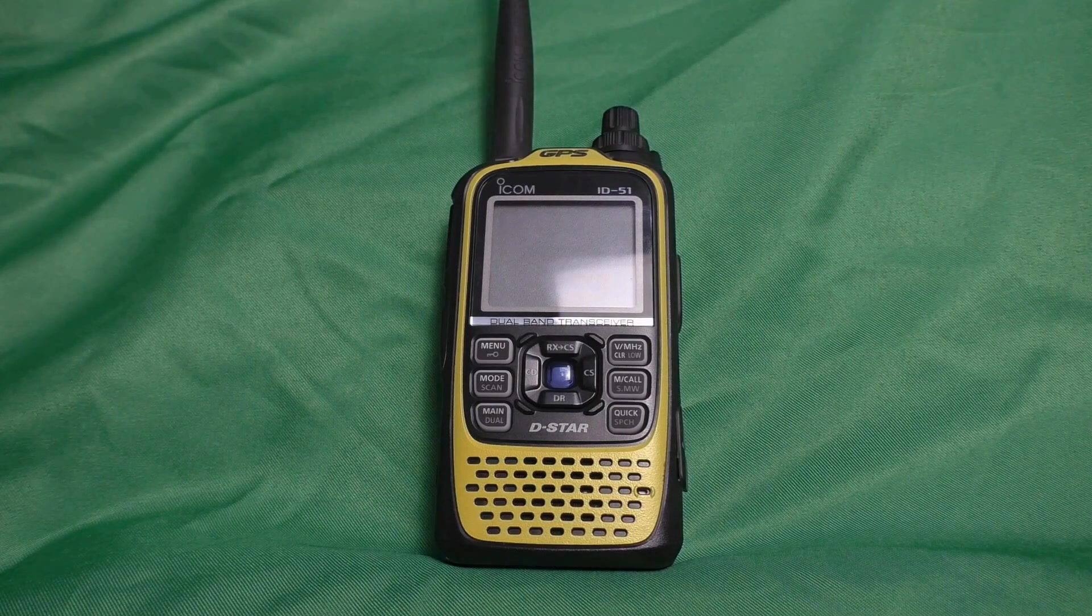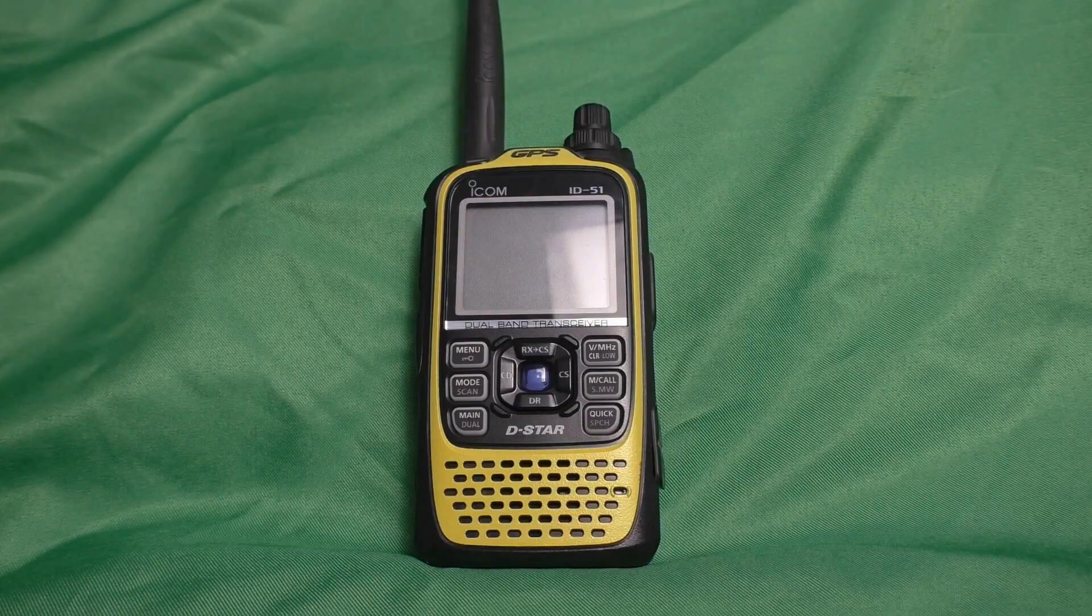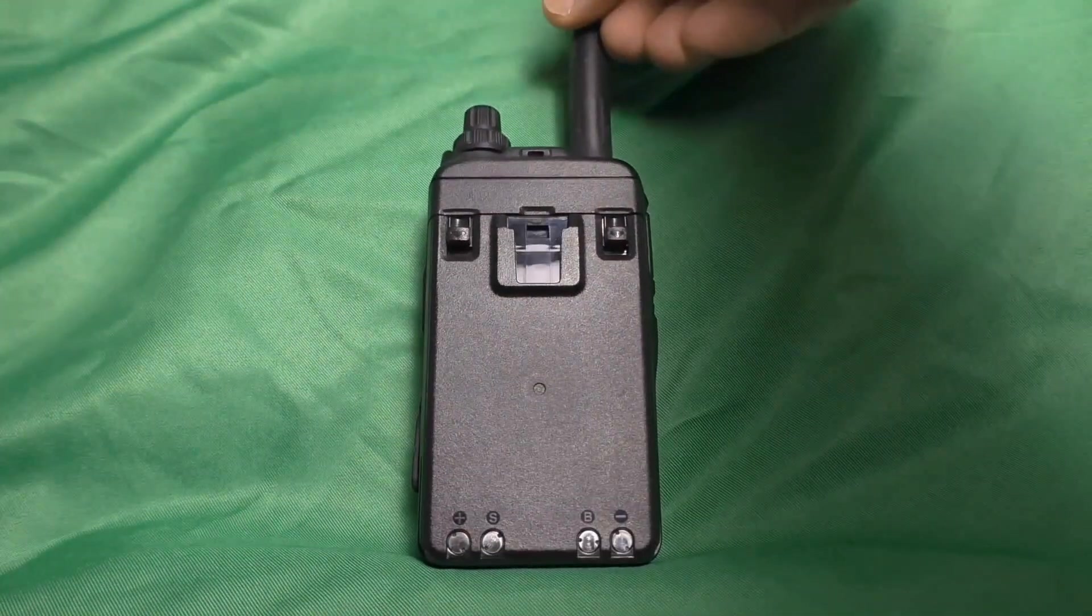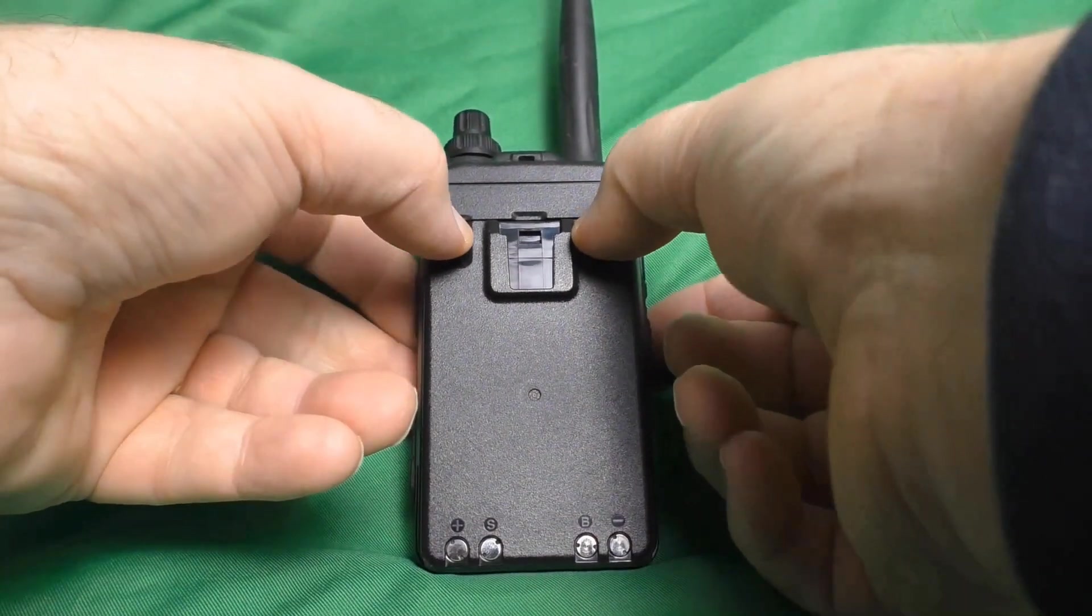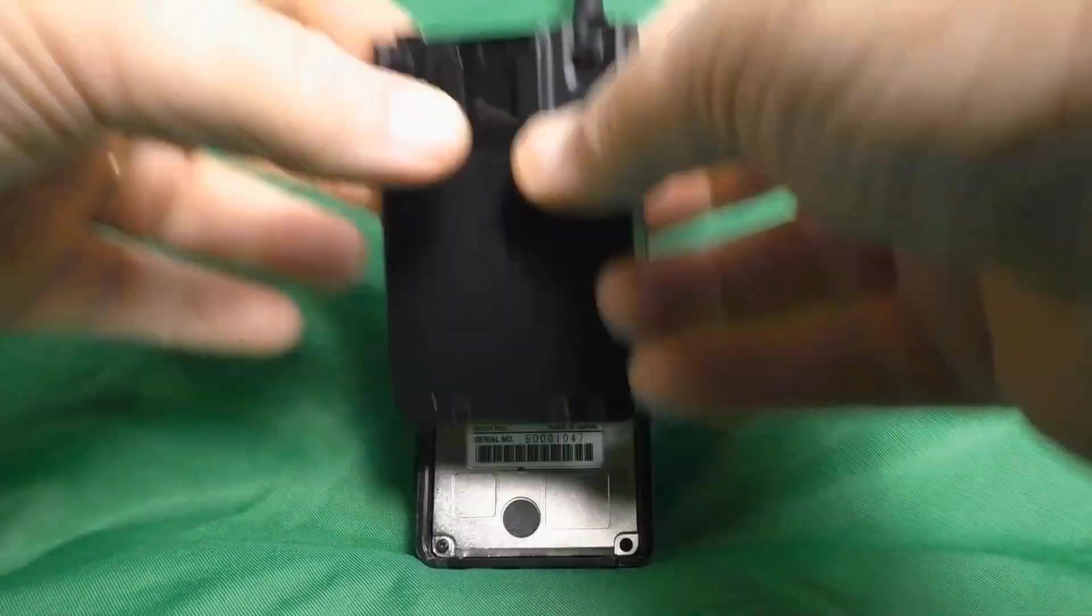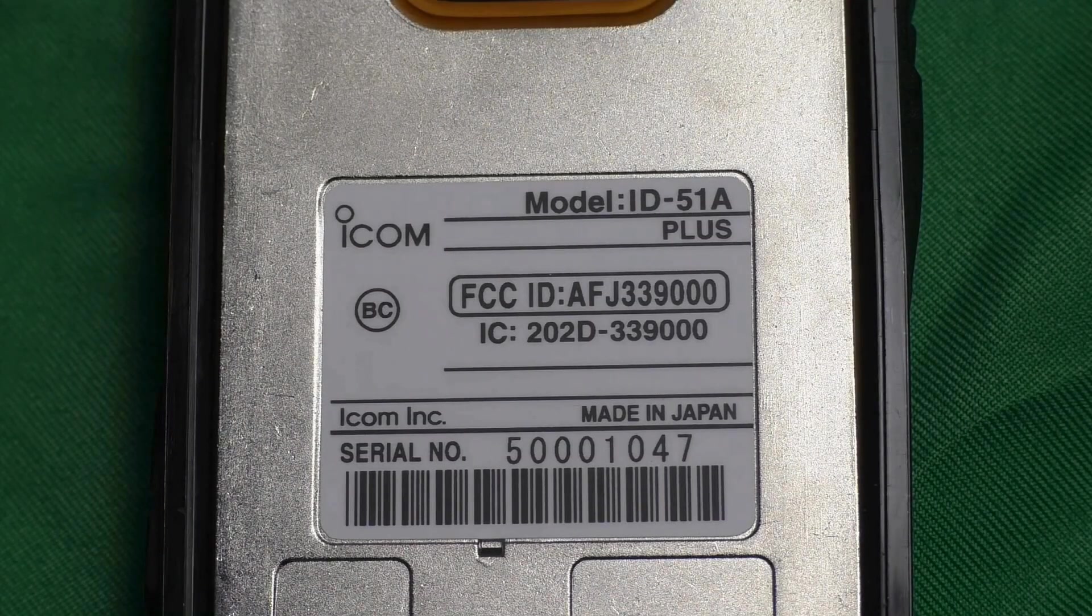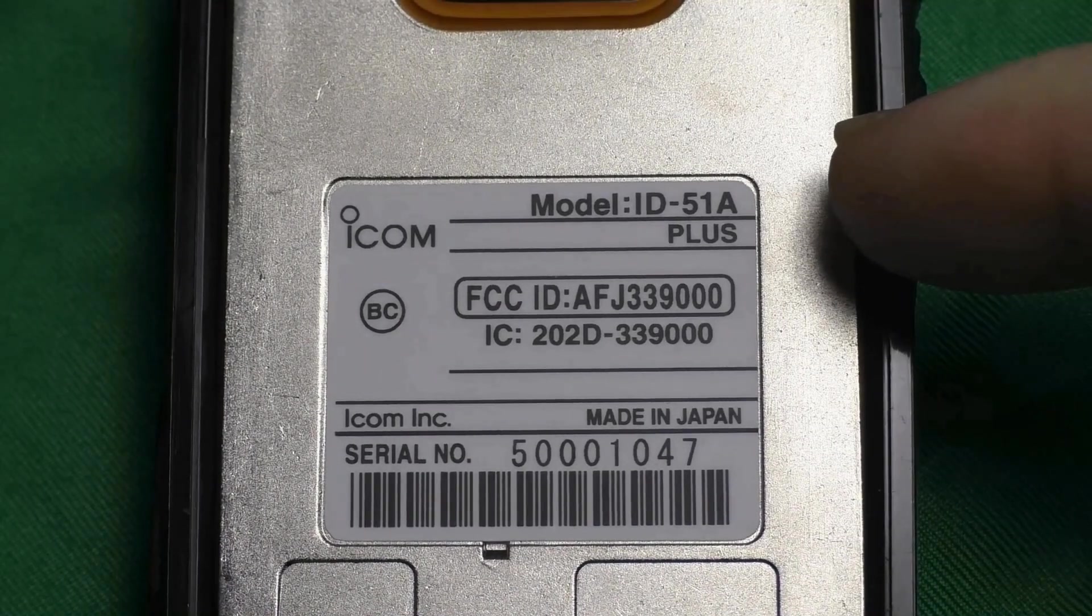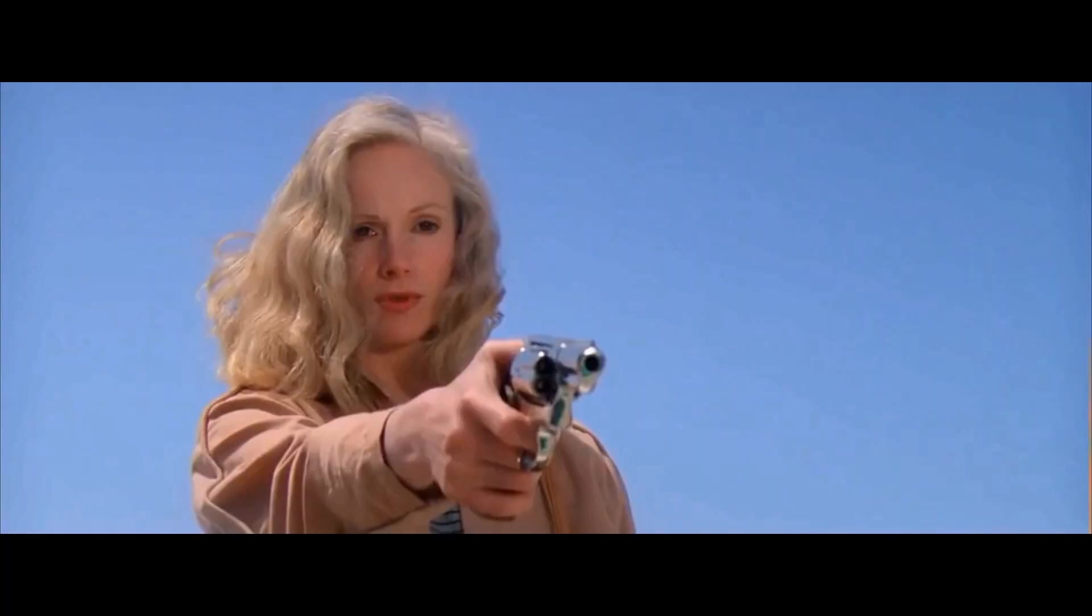We'll talk more about this when we get to the RT Systems download page. To verify what kind of ID51 you have, we're going to remove the battery pack. You do that by pushing these two little knobs down and just pulling the battery off. On the back of the radio, previously hidden by the battery, you'll see the model. So, this is a model ID51A+. Keep that in mind.